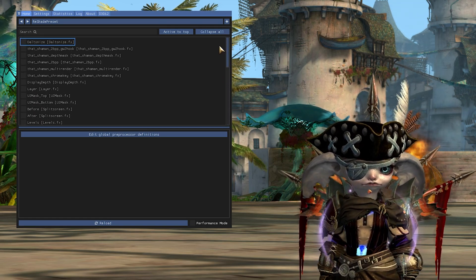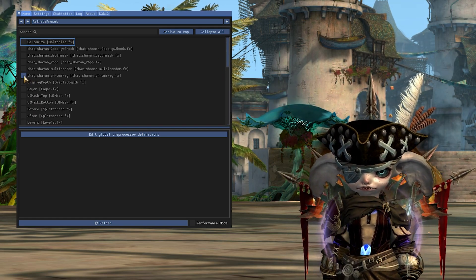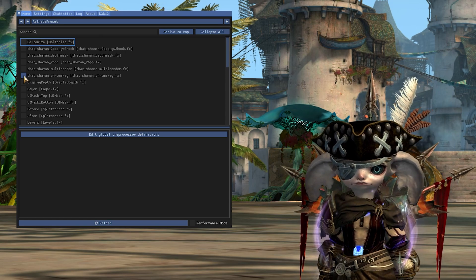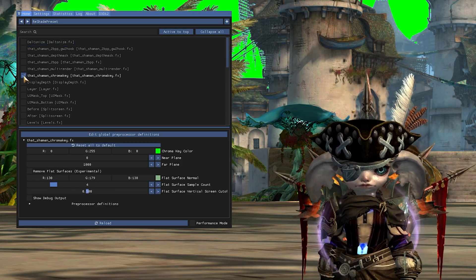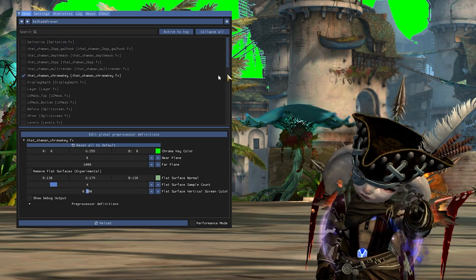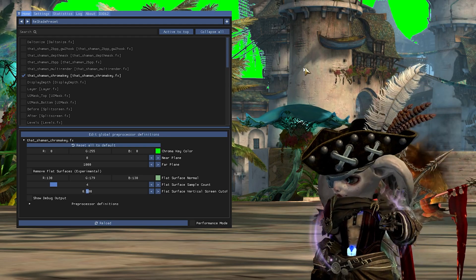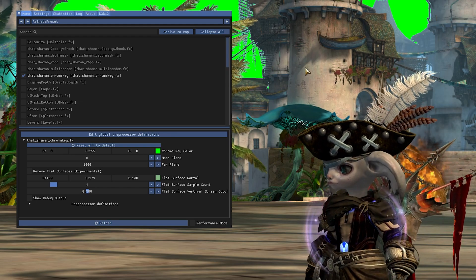The shader we will be focusing on is the one called ThatShaman chroma key. Click the checkbox next to the shader. This should make some far distances in the background become green. Let's go over the settings.